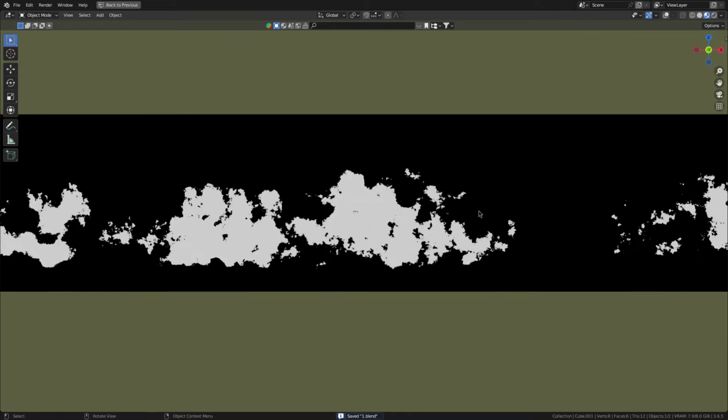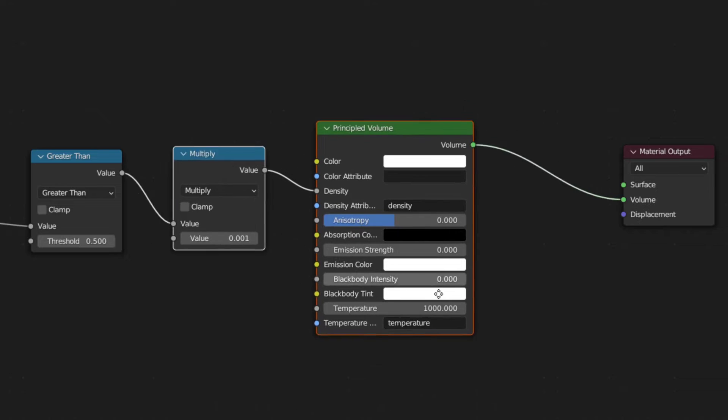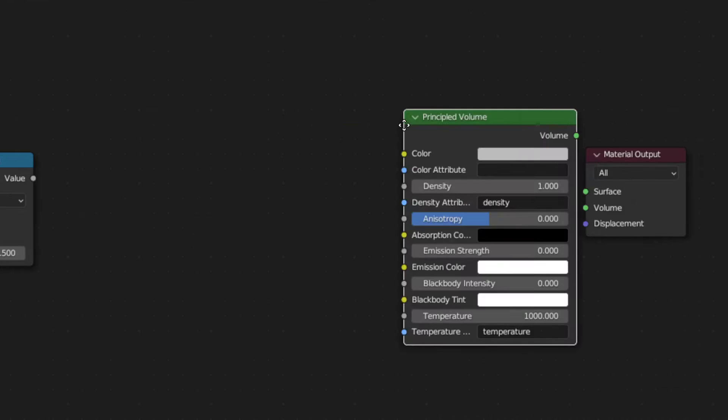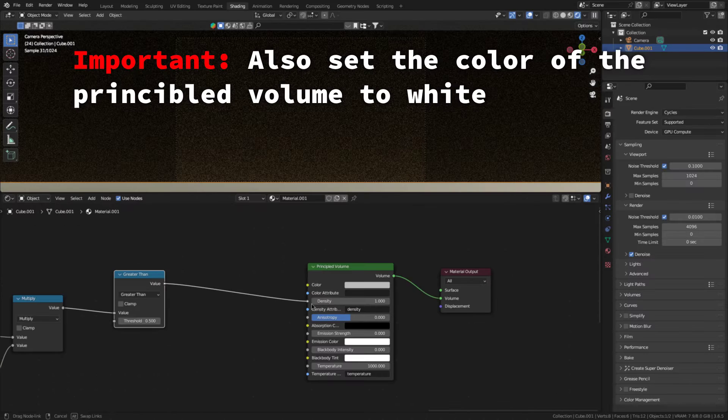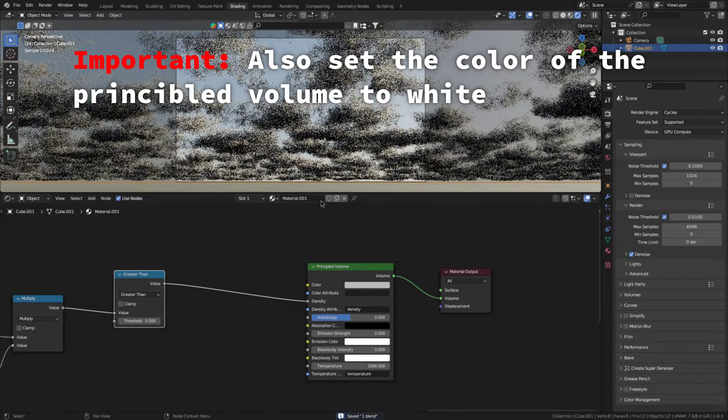Great. Now we have a detailed cloud shape, but we still need to make a material for them. So, add a principled volume node and plug it into the volume socket. Then connect the output of the greater than node to the density.